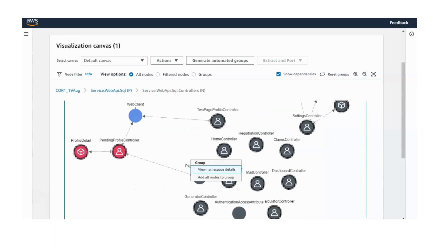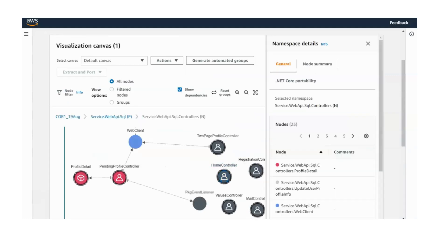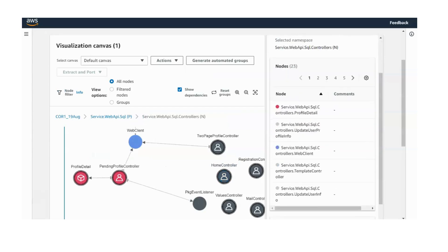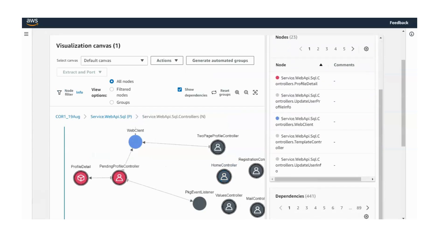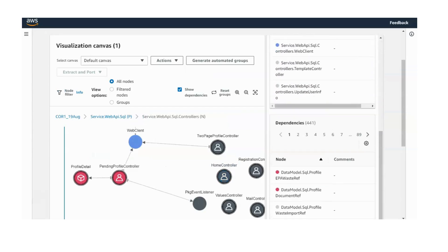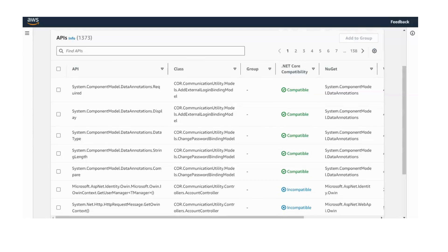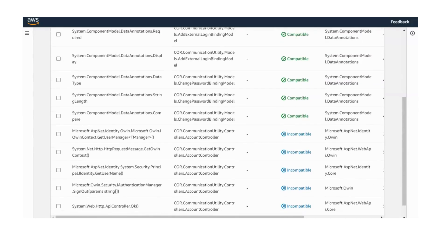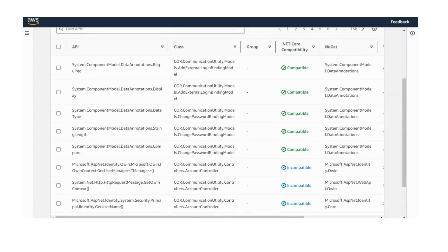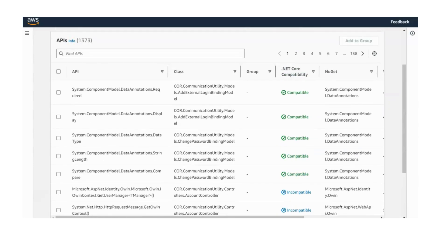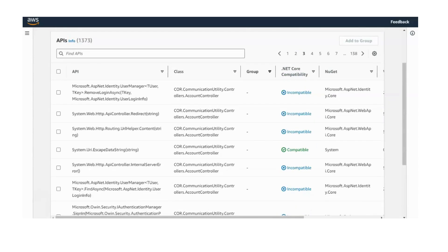With the assistance of AI, we can view the details of a class and the classes it depends on. Following analysis, we can also identify and filter the APIs used by our application, as well as the classes that reference them.